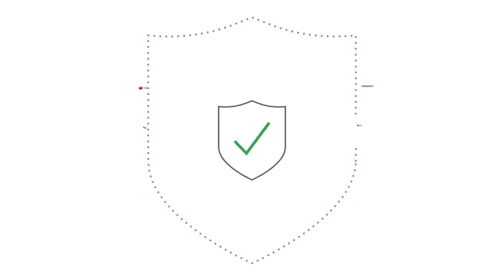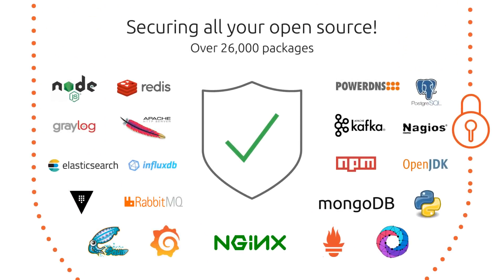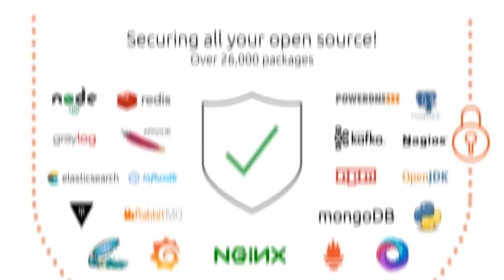We've been securing open source for a long time. And we offer the widest possible support with over 26,000 packages including these. You want something else? Let us know.